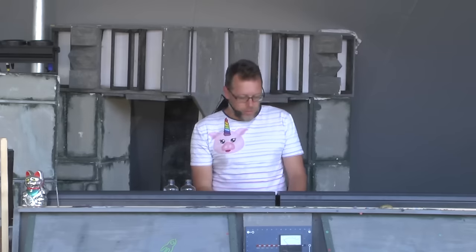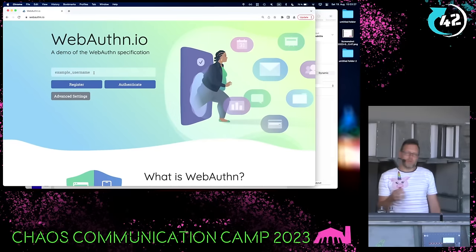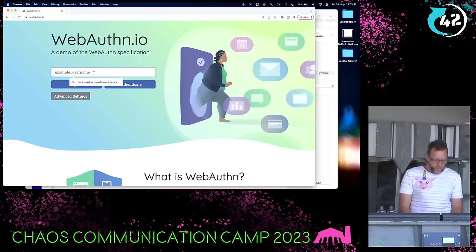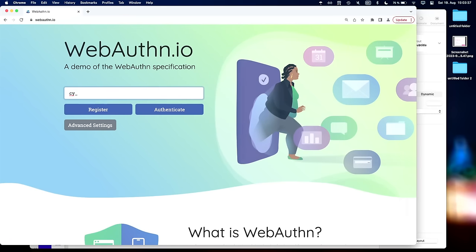I will show you just for a second how WebAuthN works. When I was preparing this, I found a website - WebAuthN.io - I think it's from Duo Security. There are multiple listed on the FIDO Alliance and WebAuthN pages, you can Google those. This one I found very good to get a general understanding of how this works because you can just play around with it. Let's say I will register a new account here, called CCCCamp.